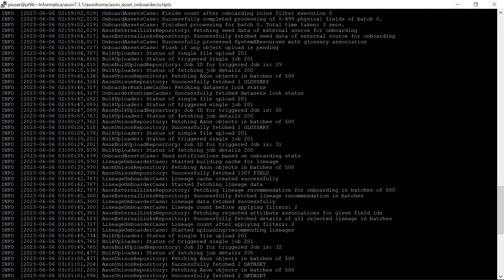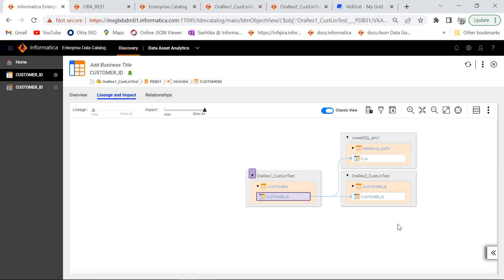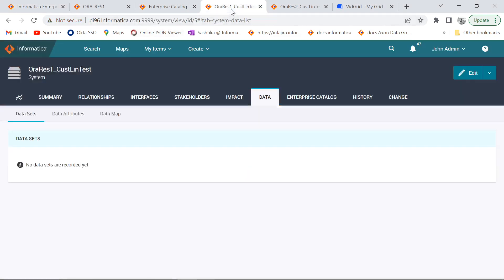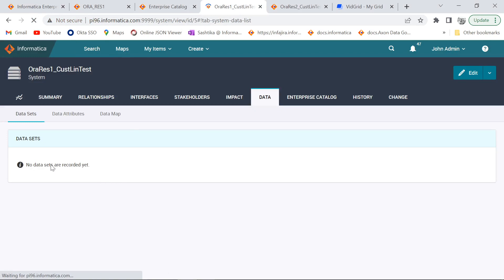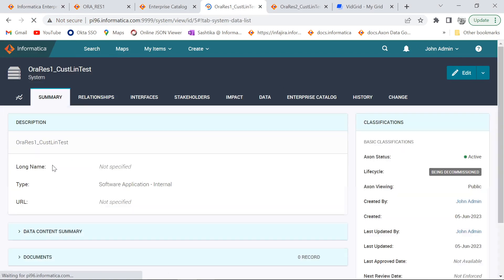Now as we can see that the onboarding script execution has been completed and we can go back to Axon UI and validate if our assets are created or not. I will refresh my system page over here so that our dataset and attribute will be created.